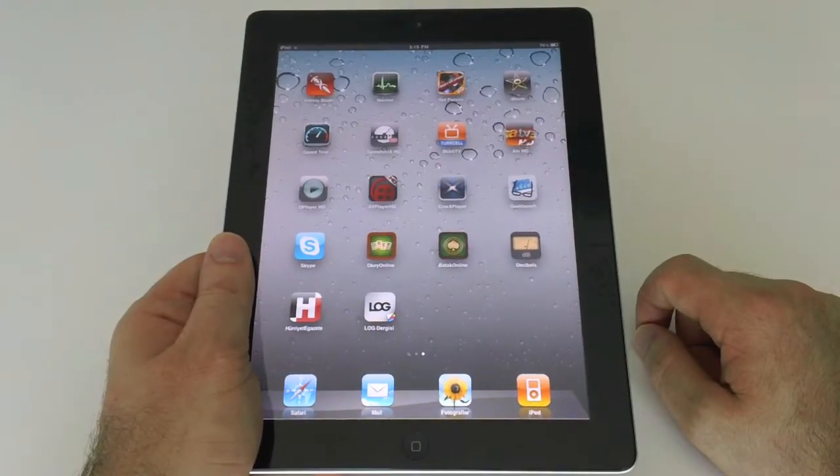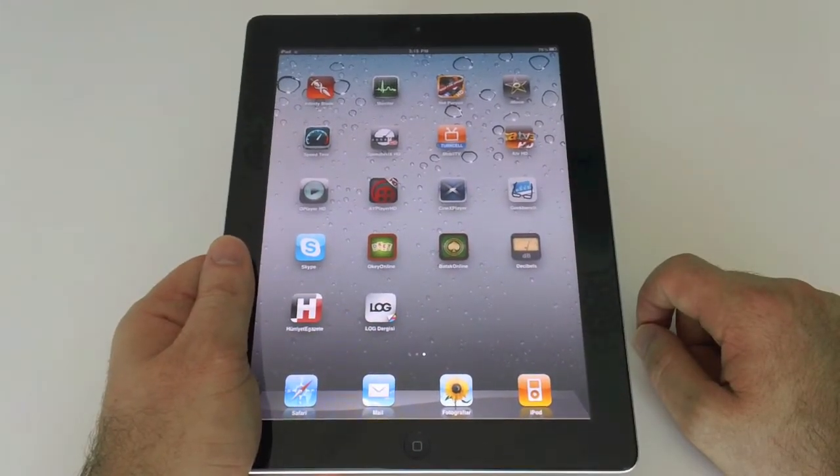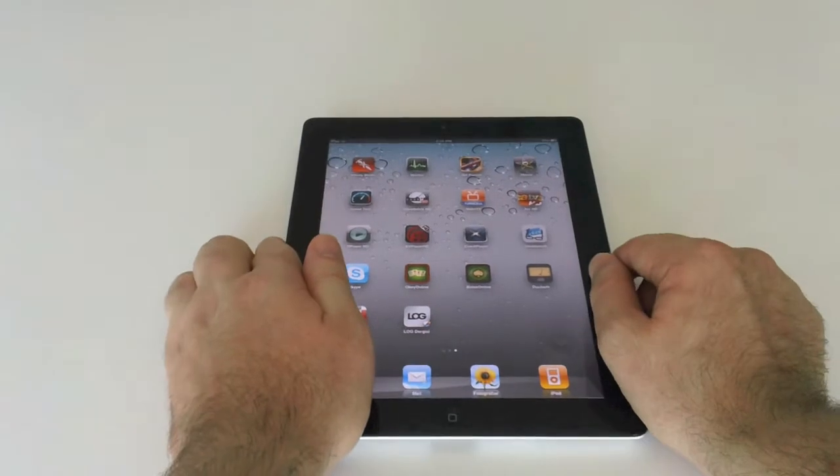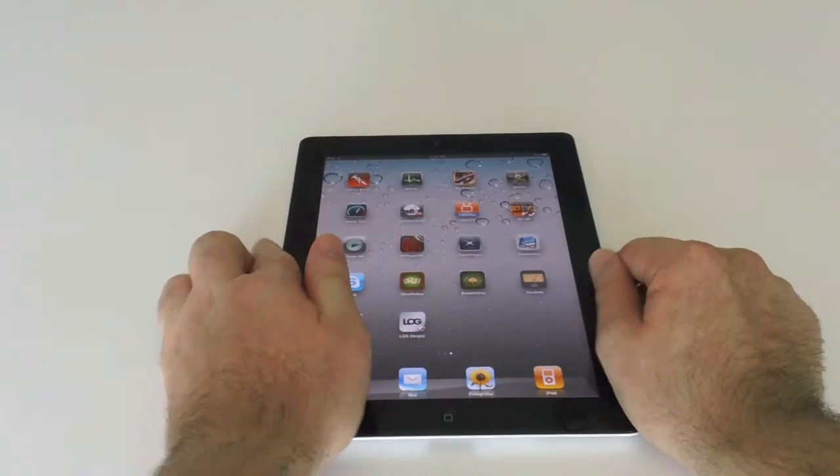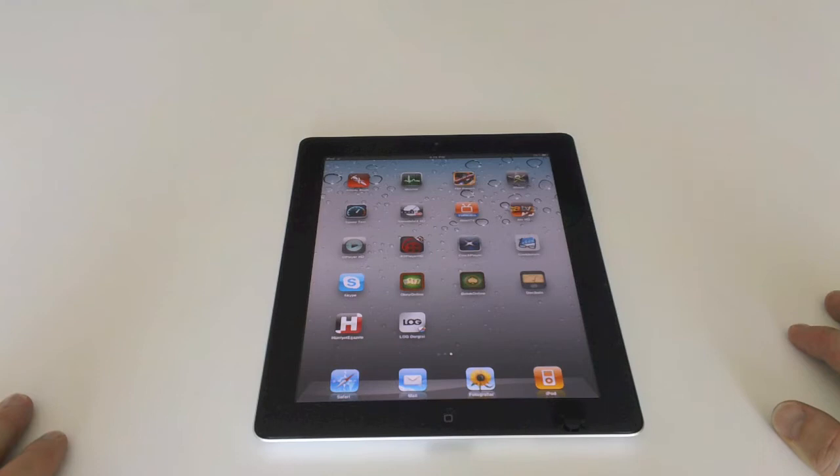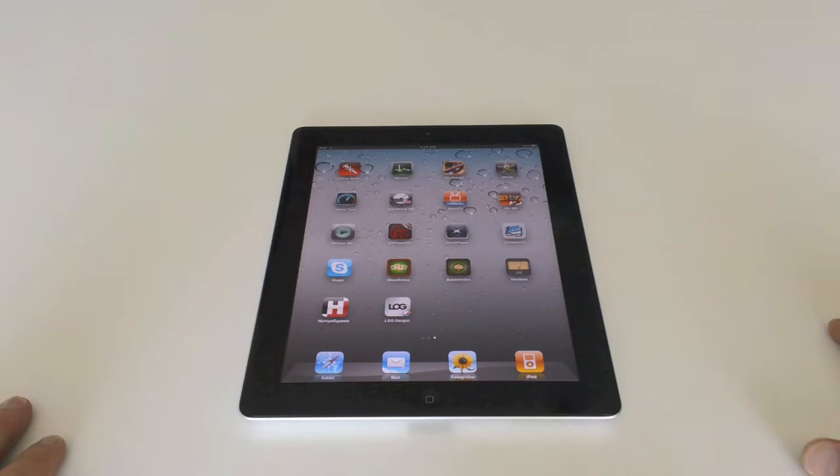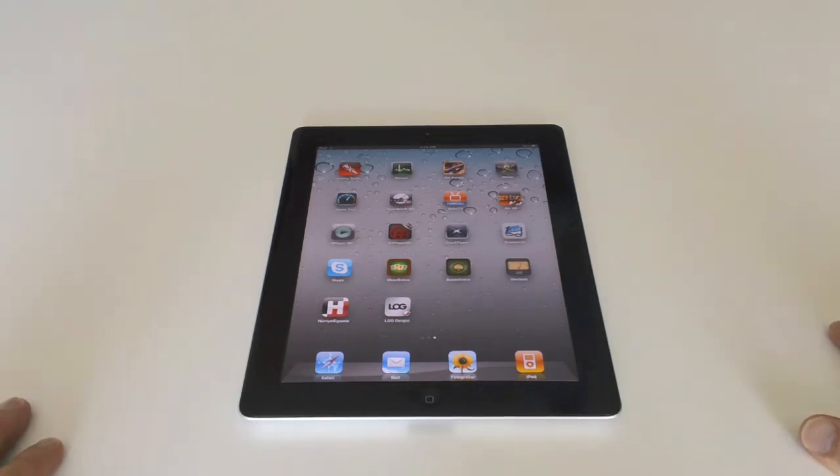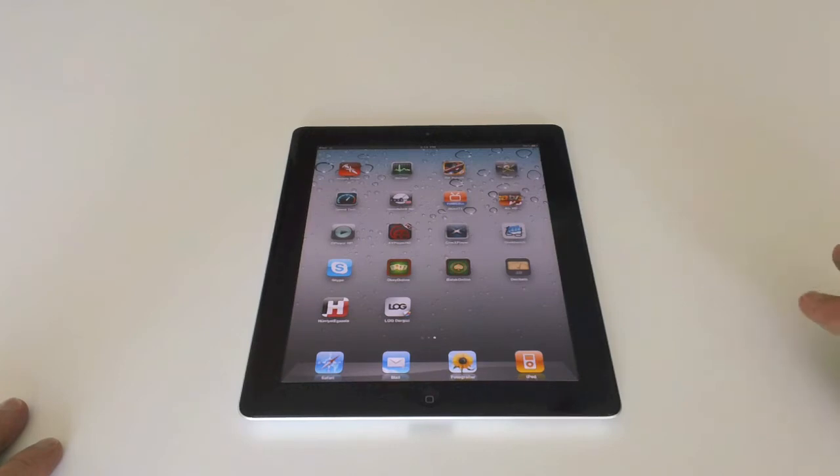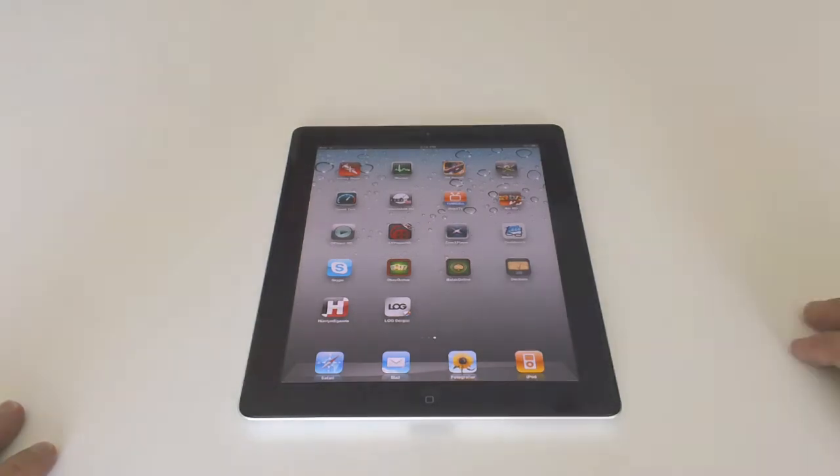iPad 2 has an Apple A5 dual-core CPU. This dual-core CPU gives iPad 2 two times more CPU performance and nine times more graphic performance. iPad 2 has 512 megabytes of RAM, and it's coming with three different storage choices: 16GB, 32GB, or 64GB.